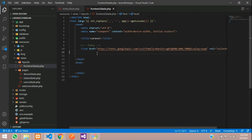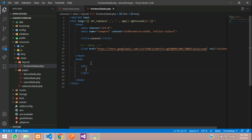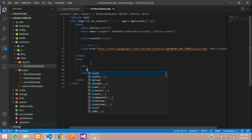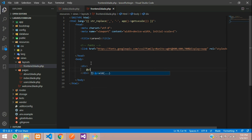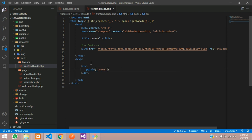Now you need to yield some things. Let's add a div and inside this use the @yield function, and inside that you are going to type 'content'. Save.